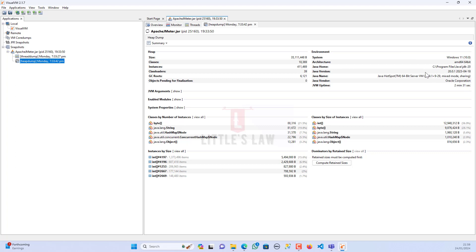The first section shows us the heap size, the number of classes in the heap, the number of instances that ran during the test, the number of class loaders, and the number of GC roots. Under environment, we can see the system architecture, the Java home directory, and all information about the Java application. We also have JVM arguments, enabled modules, and system properties.